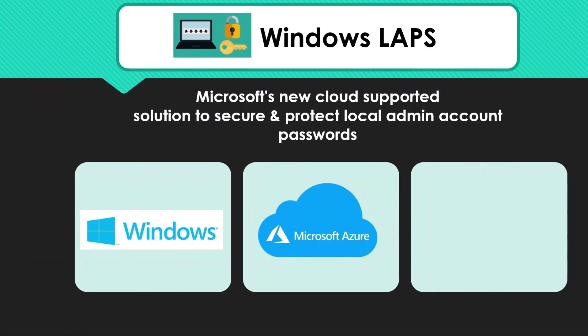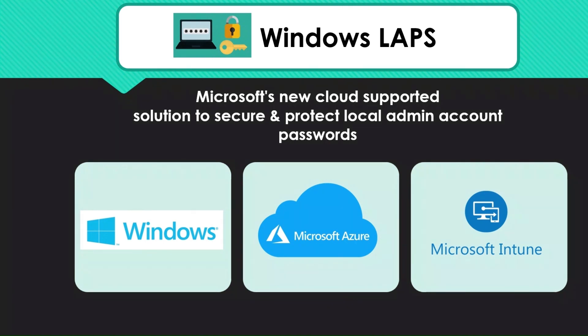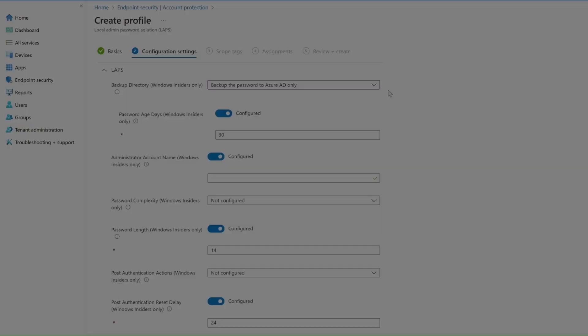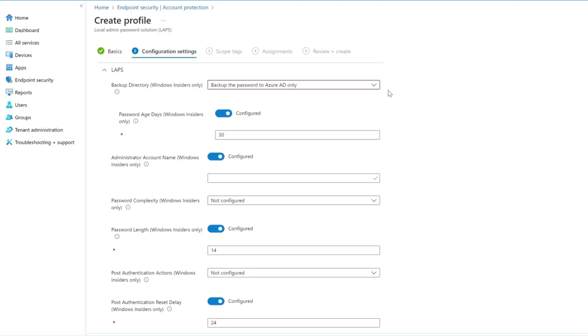IT administrators can use the first-class management experiences built into Microsoft Intune to configure cloud LAPS and use a whole new set of capabilities that they don't get today.